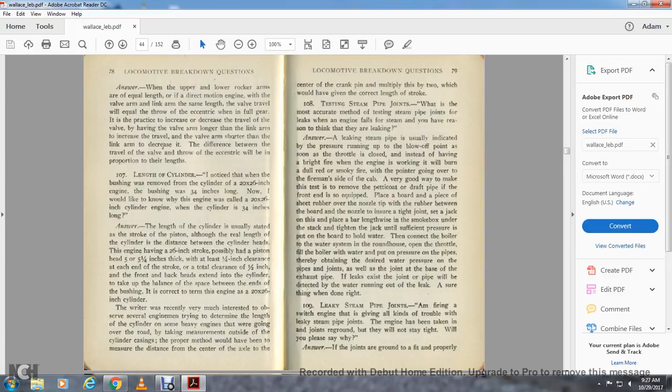Question 107: Length of cylinders — I noticed that when the bushing was removed from a 20 by 26 engine, the bushing was 34 inches long. Why is the engine called a 20 by 26 inch engine when the cylinder is 40 inches long? Answer: The length of the cylinder is usually stated as the stroke of the piston, although the actual length of the cylinder is the distance between the cylinder heads. An engine having a 26 inch stroke has the piston and head five and a quarter inches thick, with at least one quarter inch clearance at each end of the stroke.